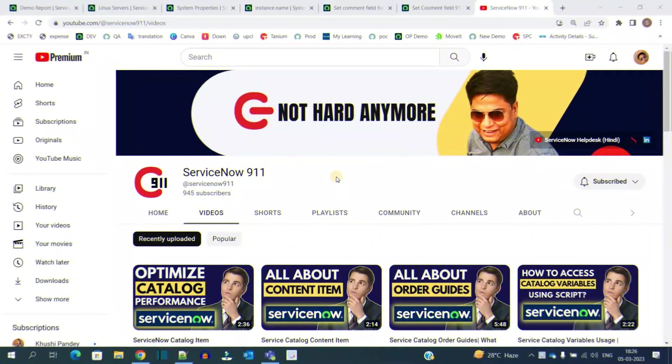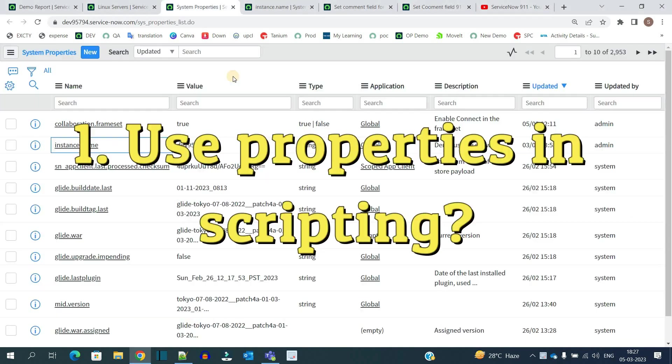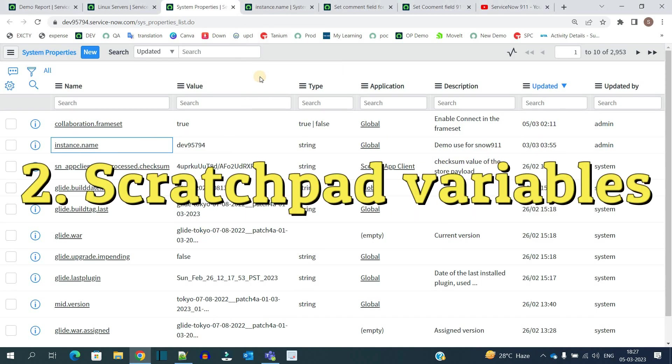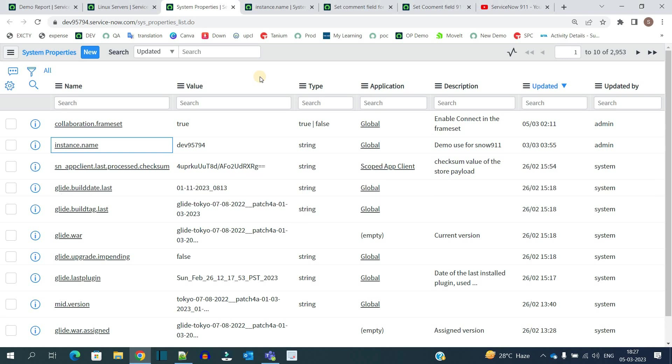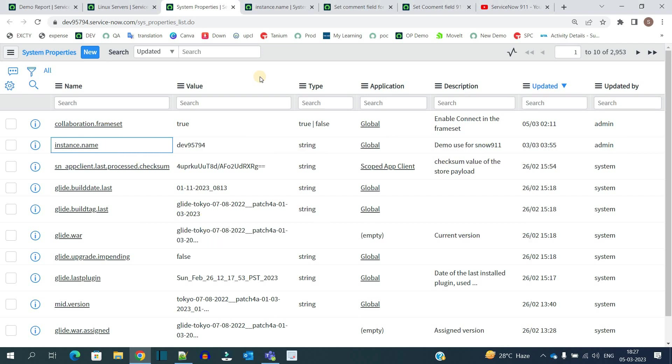Hello ladies and gentlemen, welcome back to ServiceNow 911. In today's video we discuss three things: how to use system properties in scripting, understanding the scratchpad variable, and how to share information from server to client. Let's start.